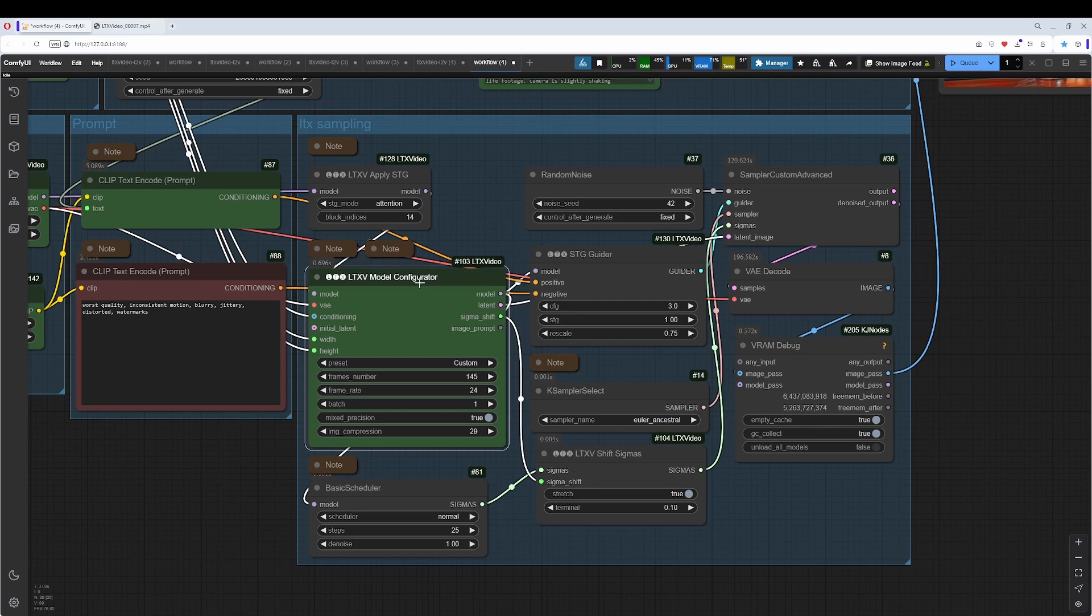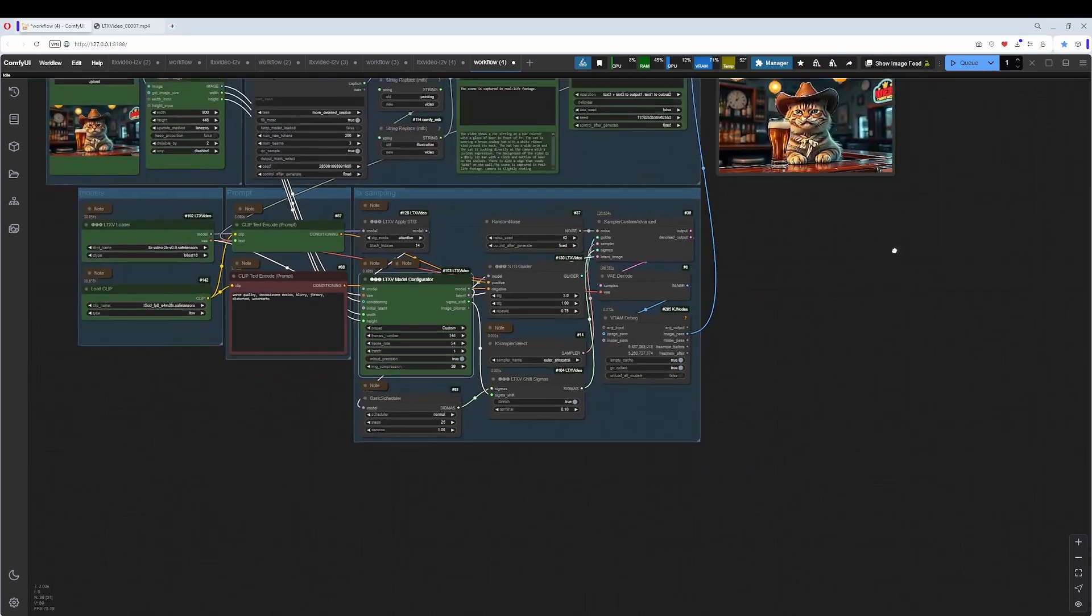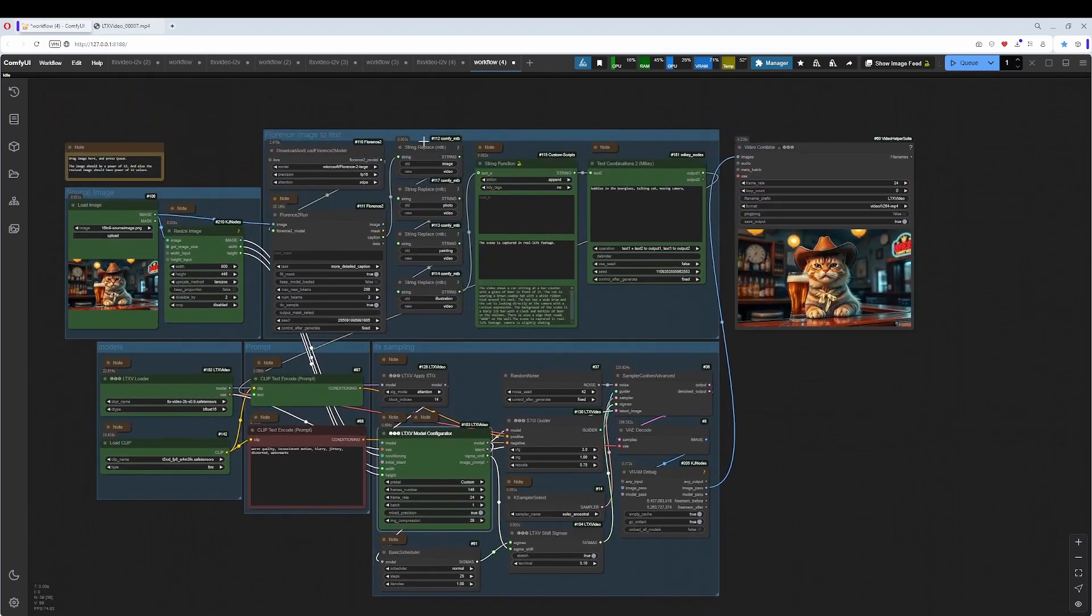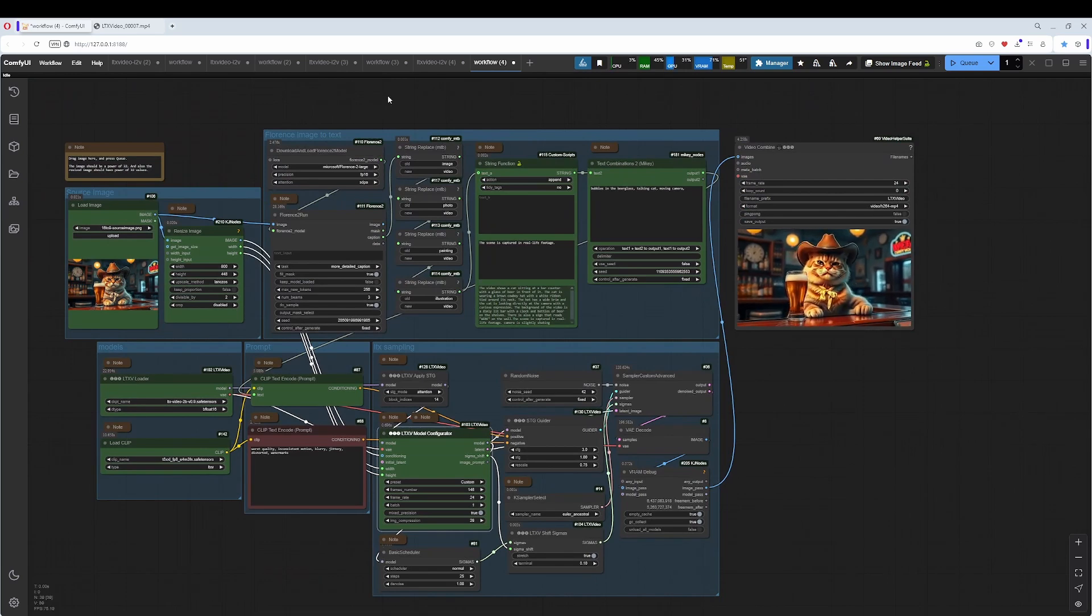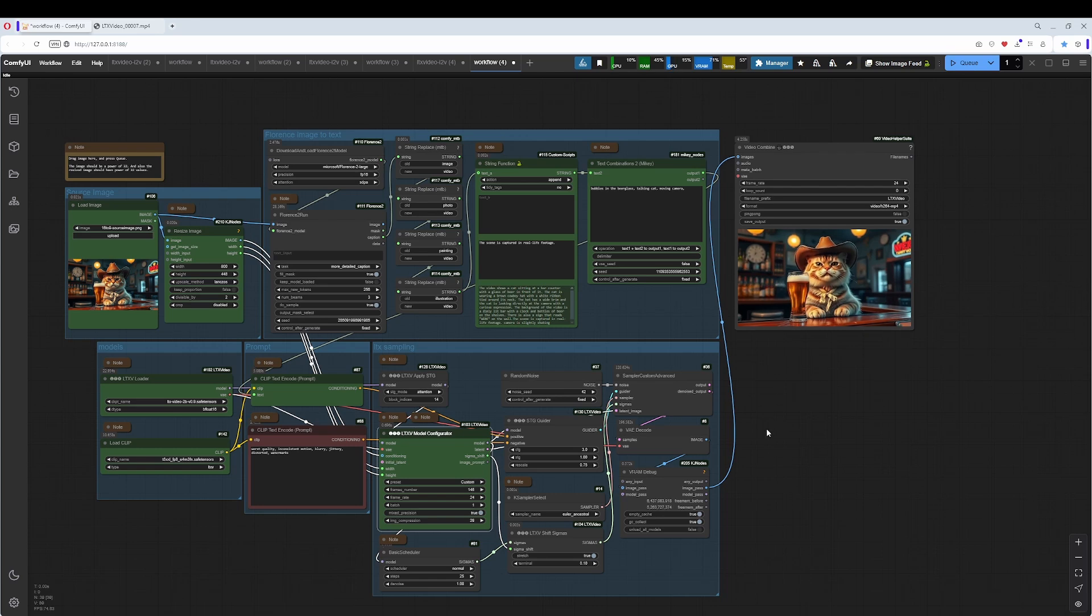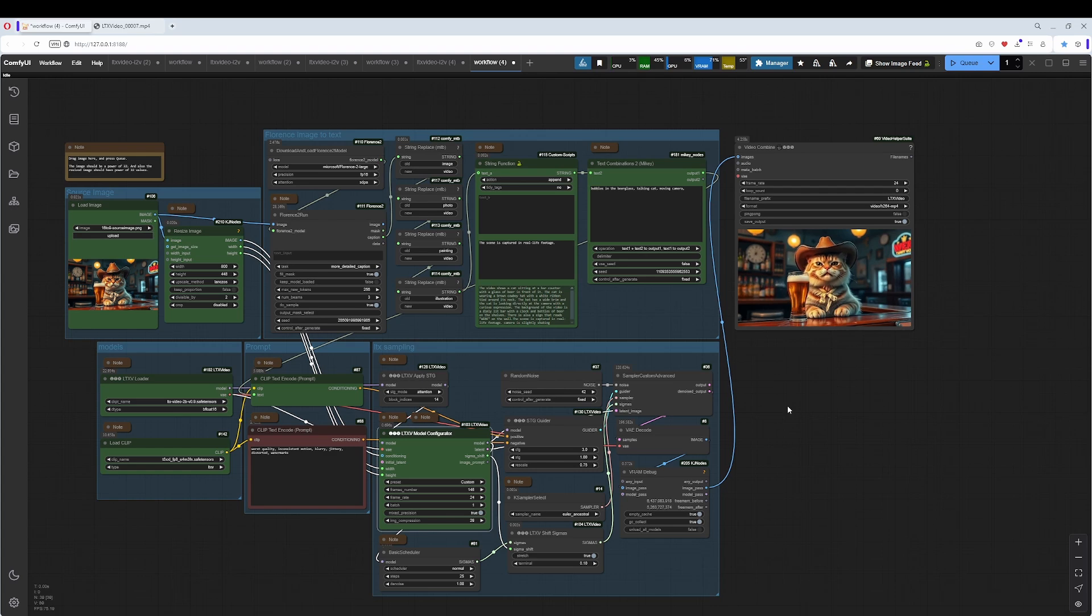I was not able to add an upscale workflow here. An upscale part. It always runs into an OOM. So, upscaling should be done in an extra workflow. I have done some. I have collected some examples. I will link them in the description.